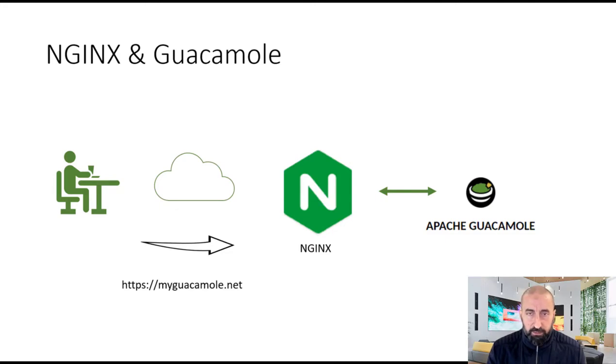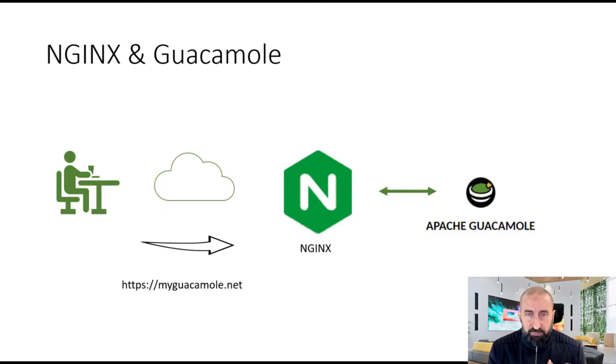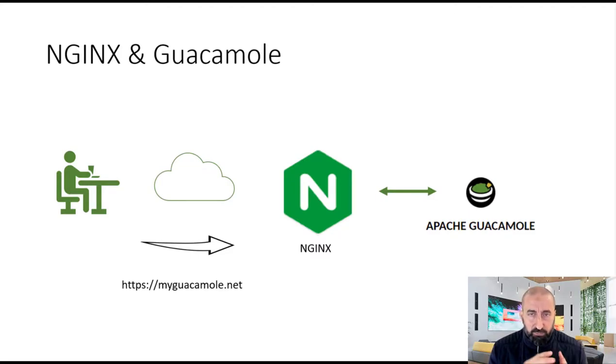Oh hi, it's me again Nafet. In the previous tutorial we explained how to install Guacamole on Ubuntu Server.